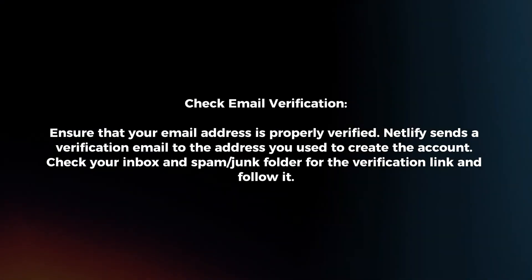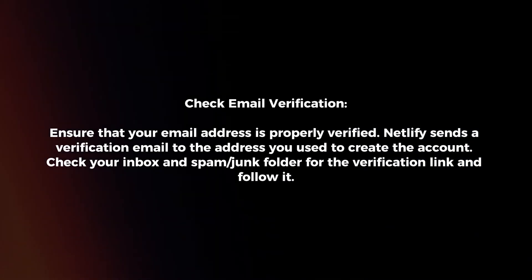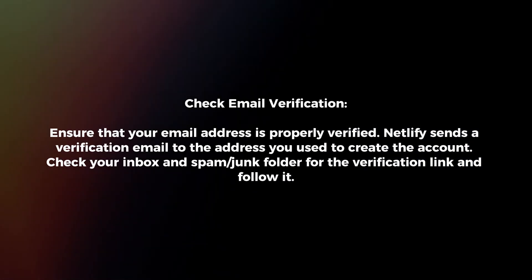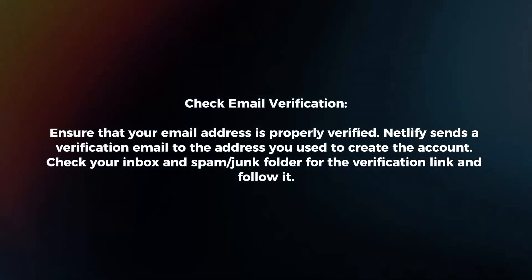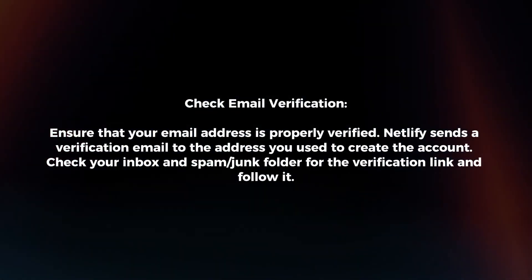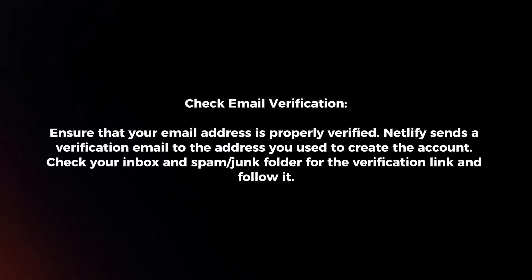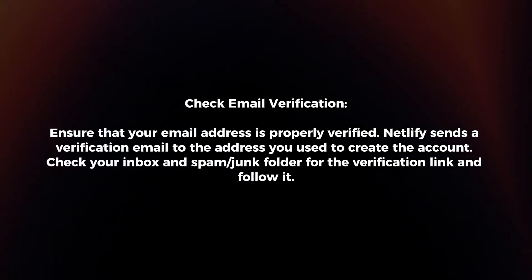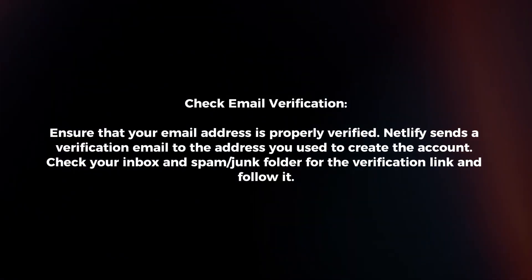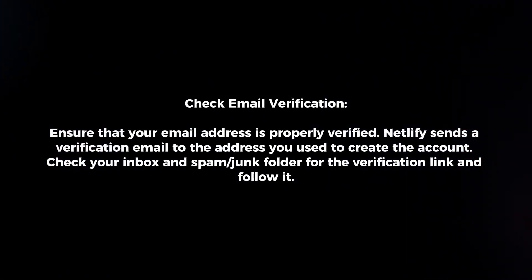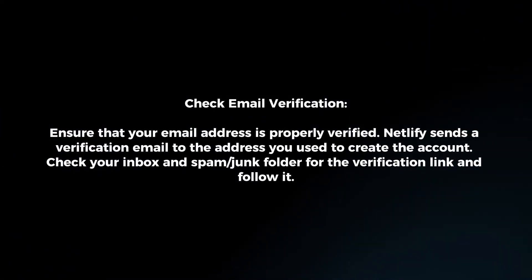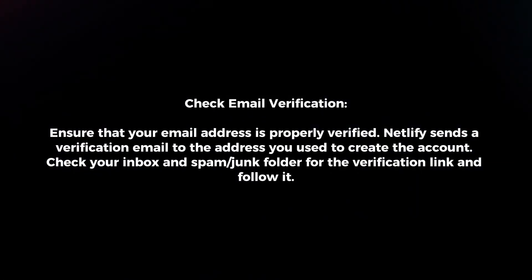Check email verification. Ensure that your email address is properly verified. Netlify sends a verification email to the address you use to create the account. Check your inbox and spam or junk folder for the verification link and follow it.